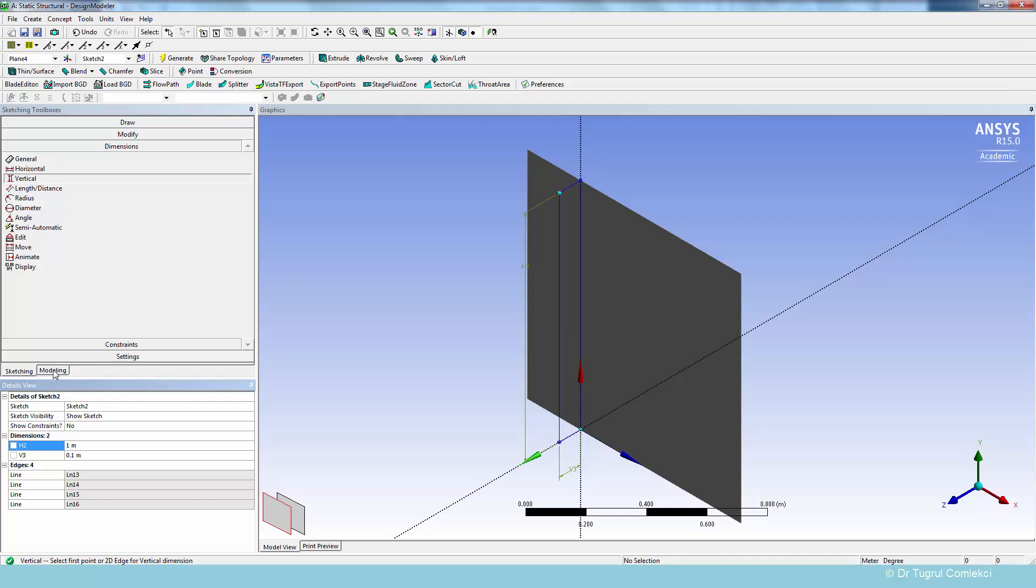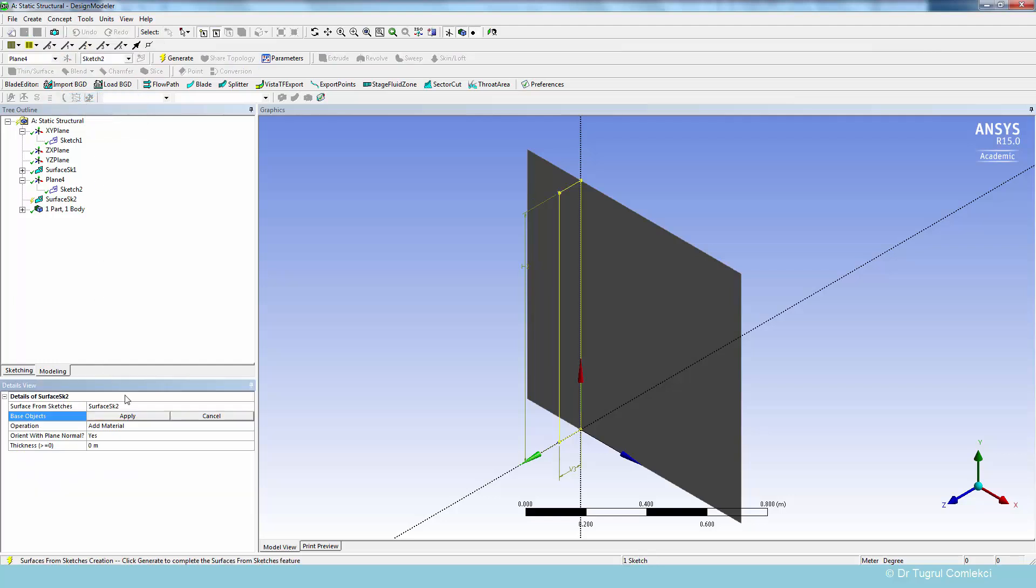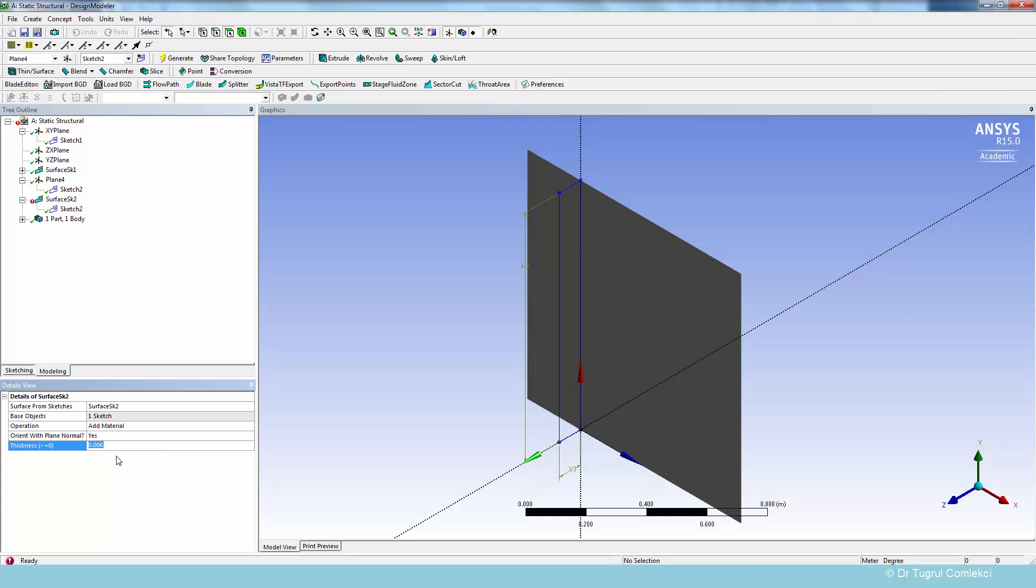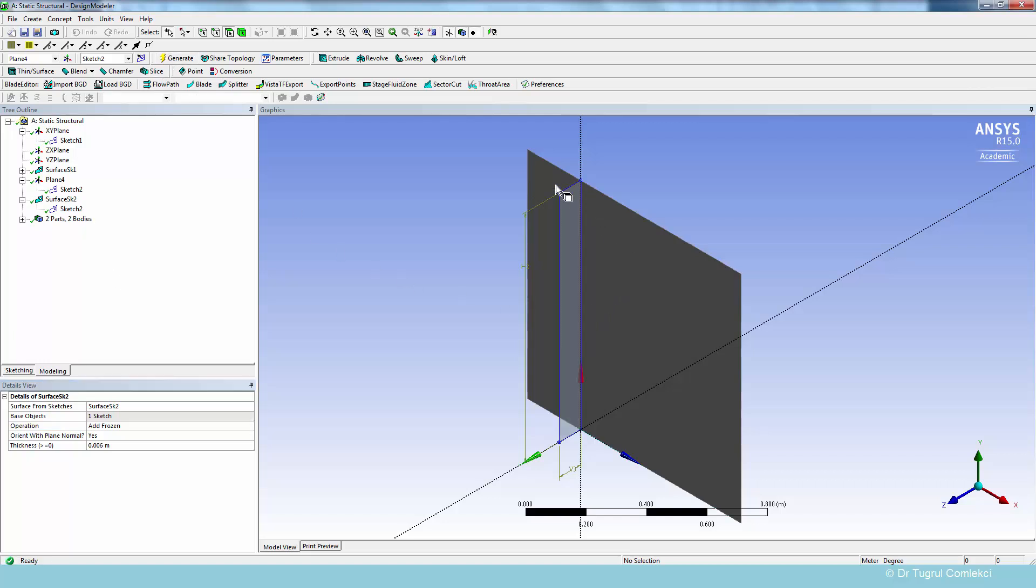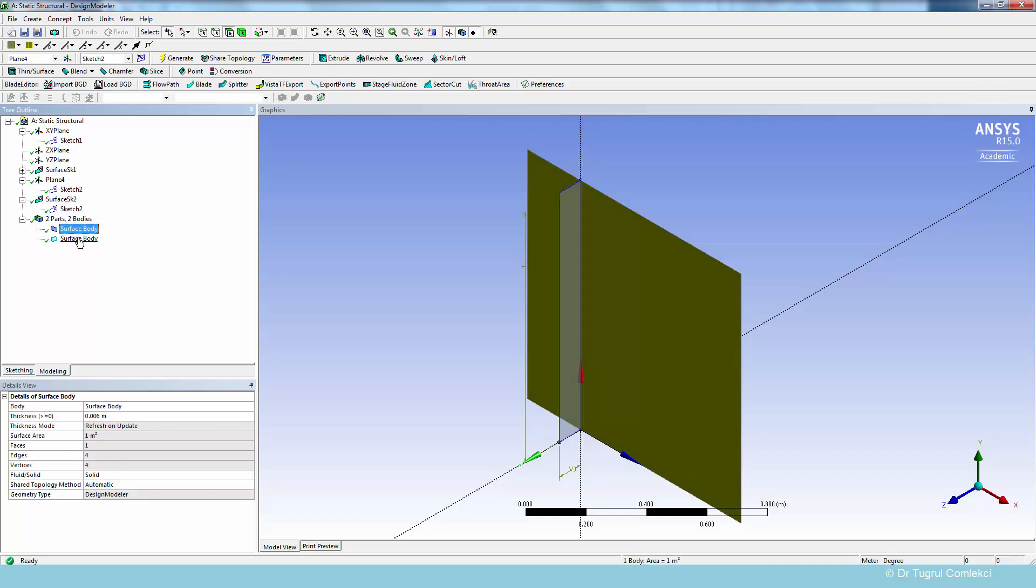So we can go to modeling and then create a concept surfaces from sketches. And we can apply. We'll specify a thickness of 0.006 millimeters. And then we'll need to make sure that this is add frozen. So it is actually creating a separate part. So when we generate this, it will create a new surface, but it's not adding material to the previously generated one meter square plate, but it's a separate part. So if you look under the tree, at the bottom of the tree, you can see that there's one surface body and there is a separate surface body for the stiffener.